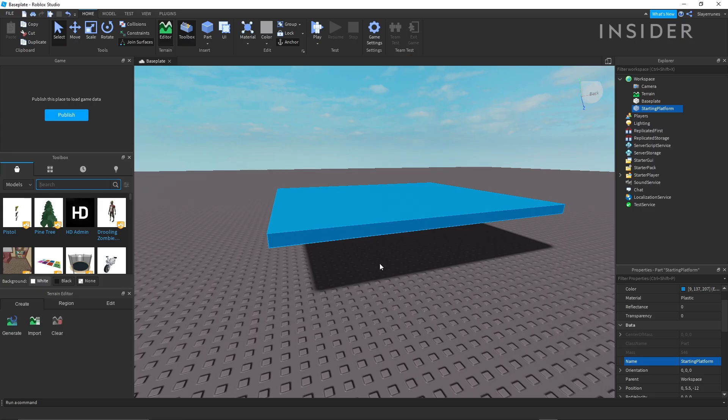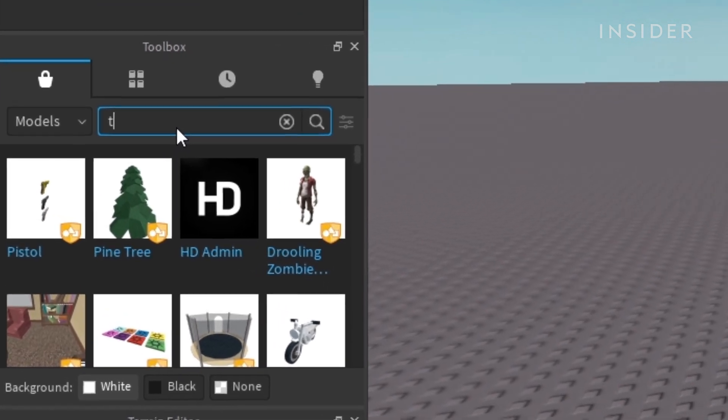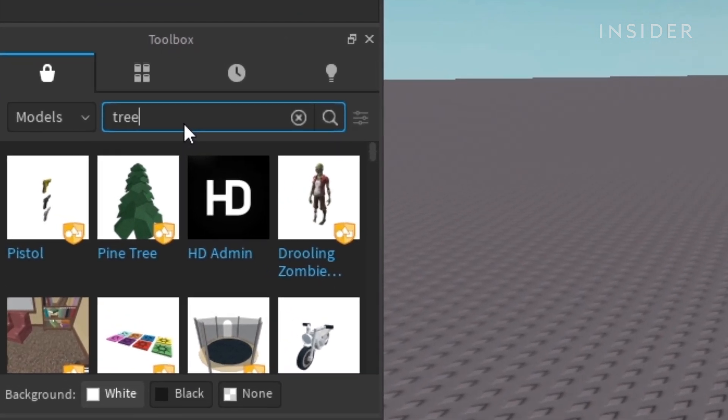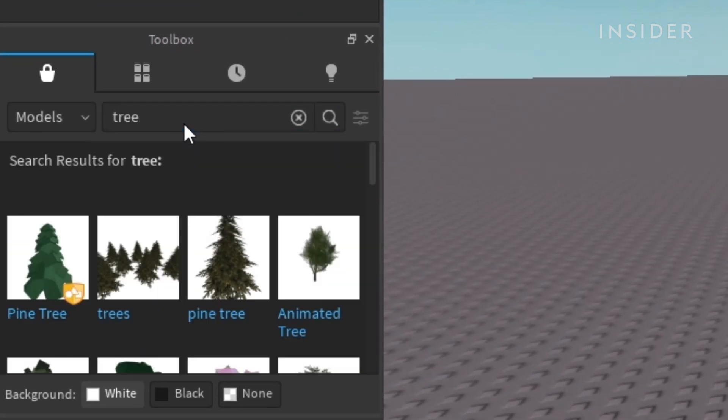If you want to place an object in your game that someone has already made, you can go over to the toolbox and search for anything you might want to use.